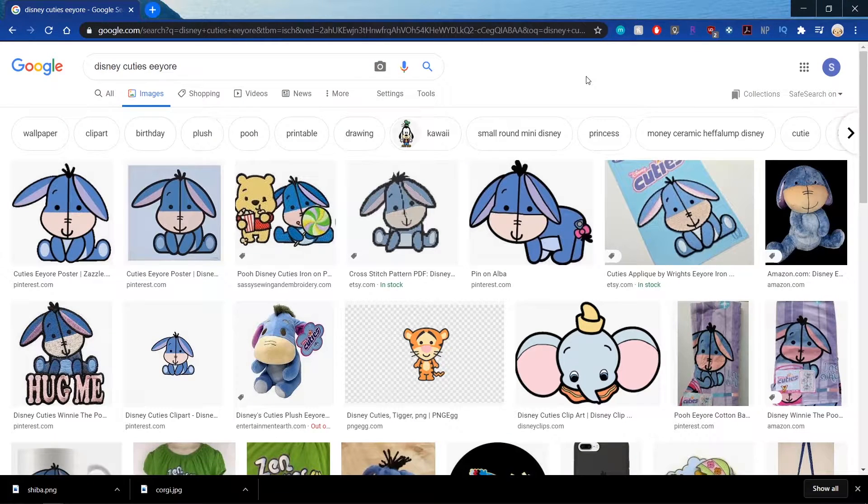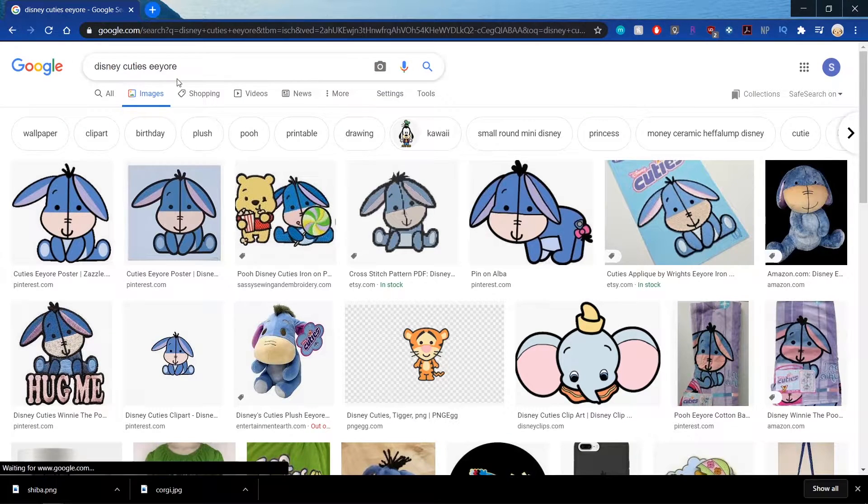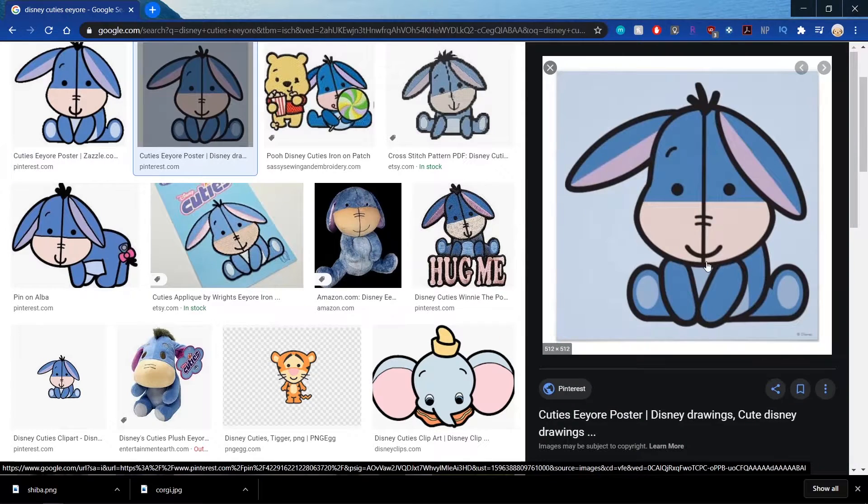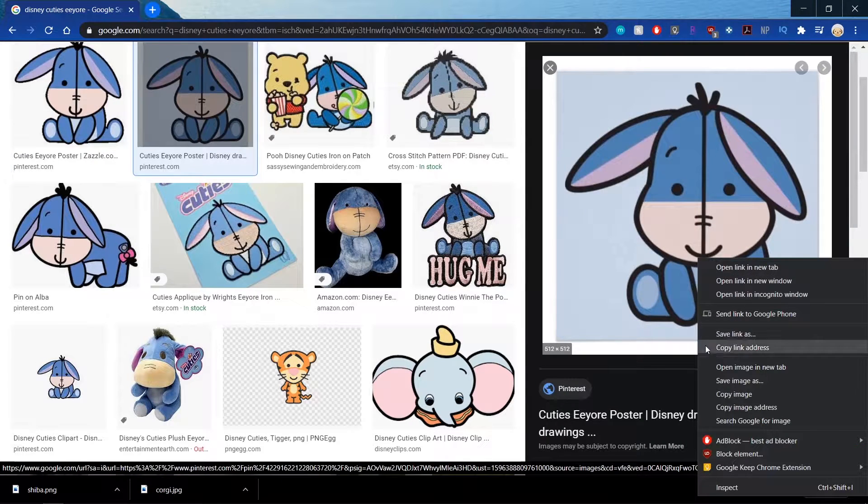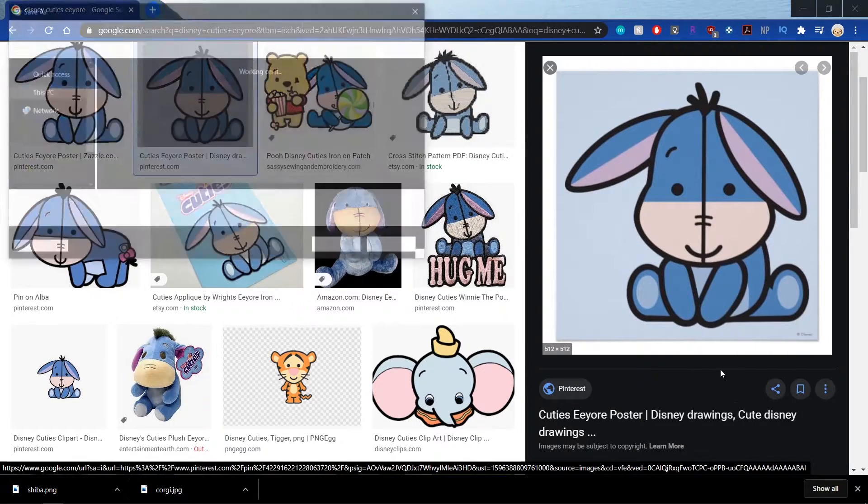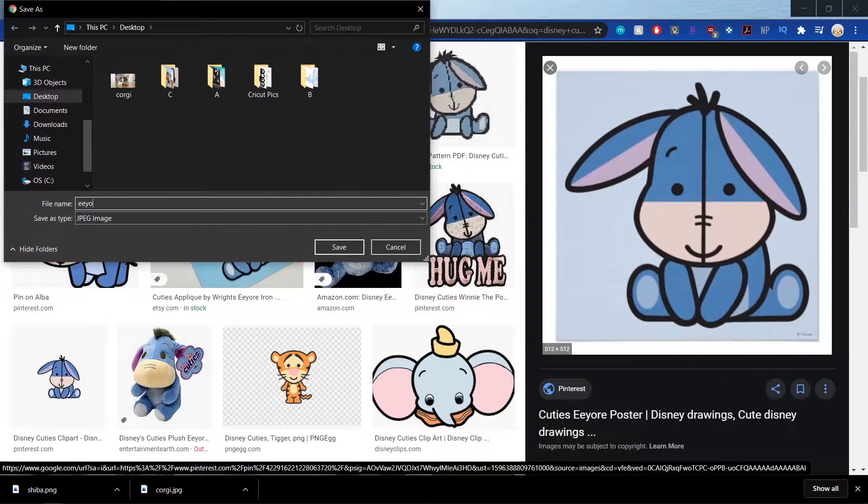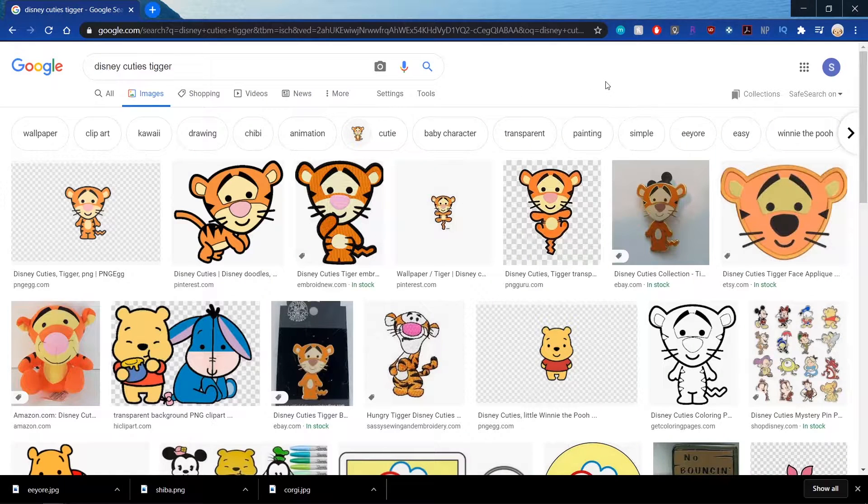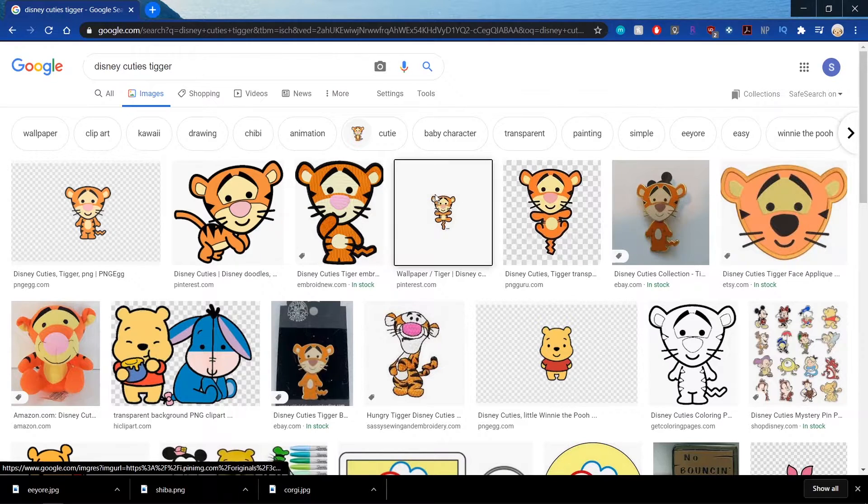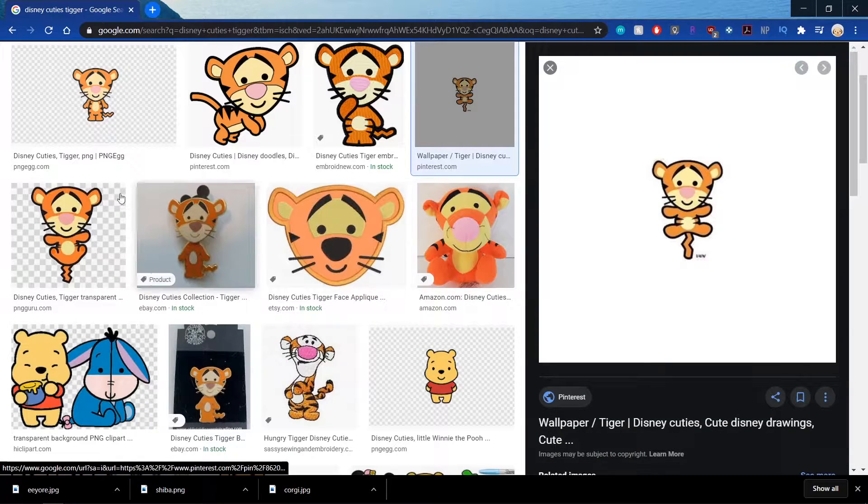Okay, next I looked up Disney Cuties Eeyore because I love Eeyore. This one's pretty cute so I'm going to save this one. Eeyore. And we'll look up Tigger. So I'll take this one.